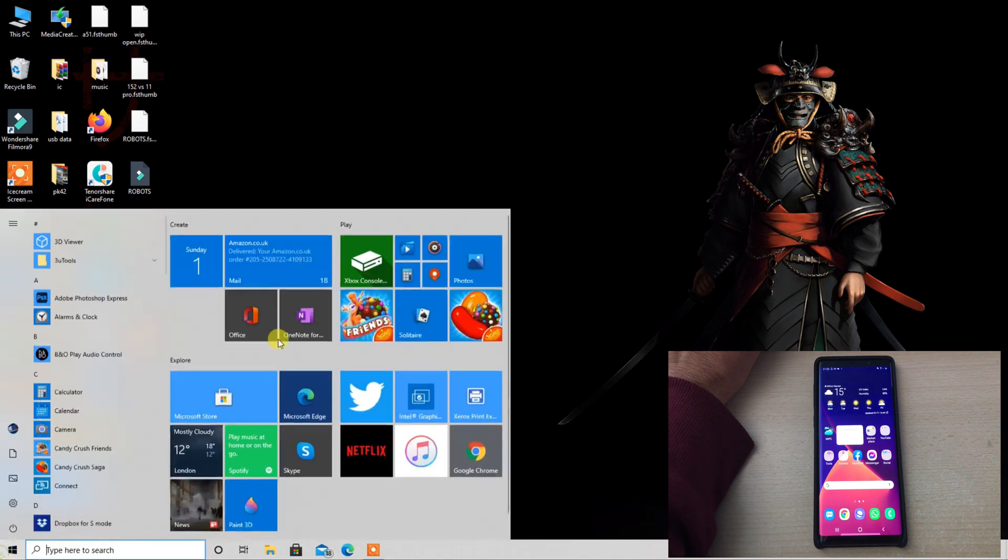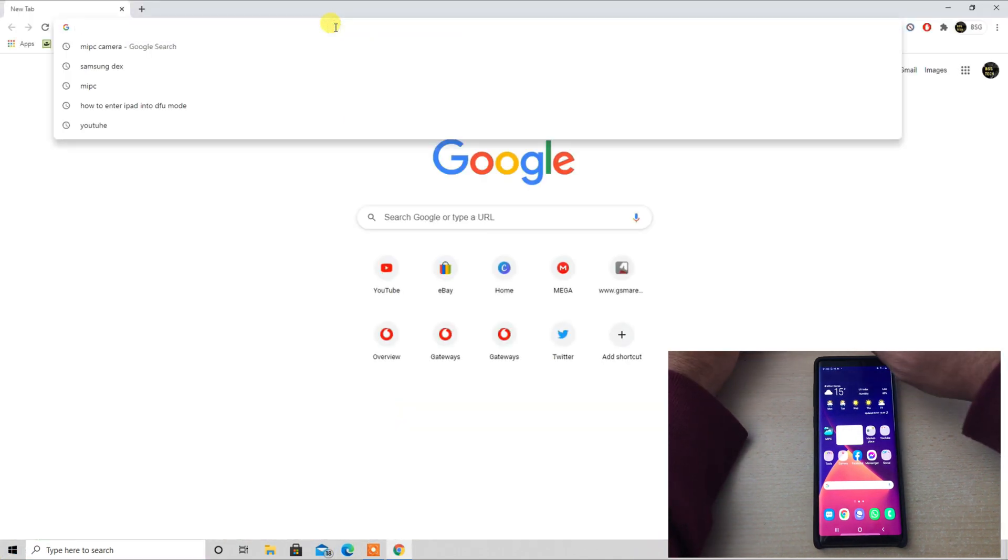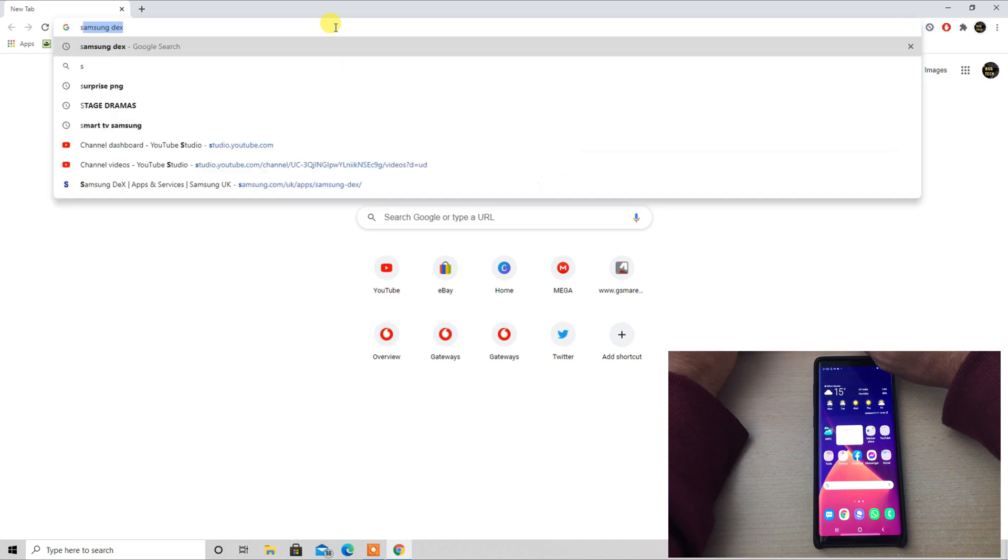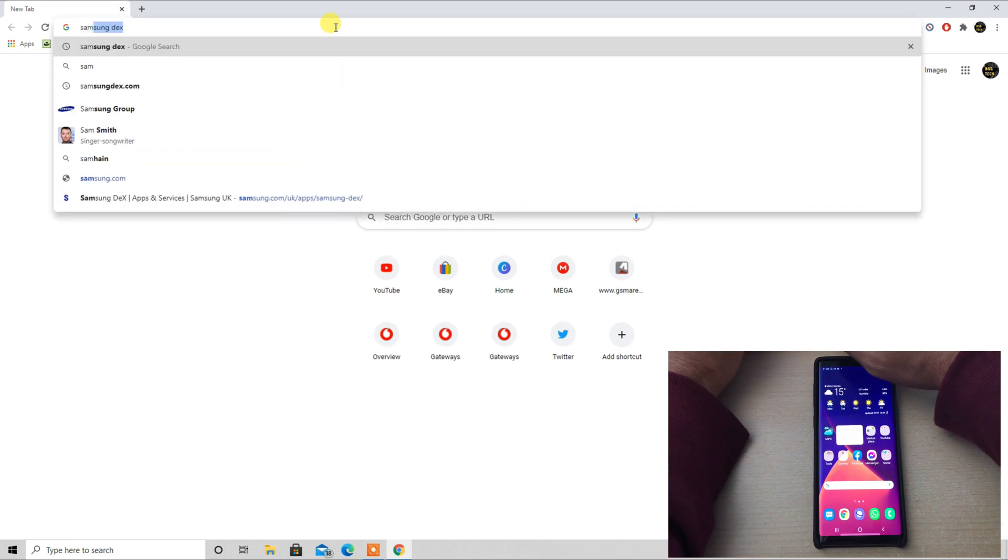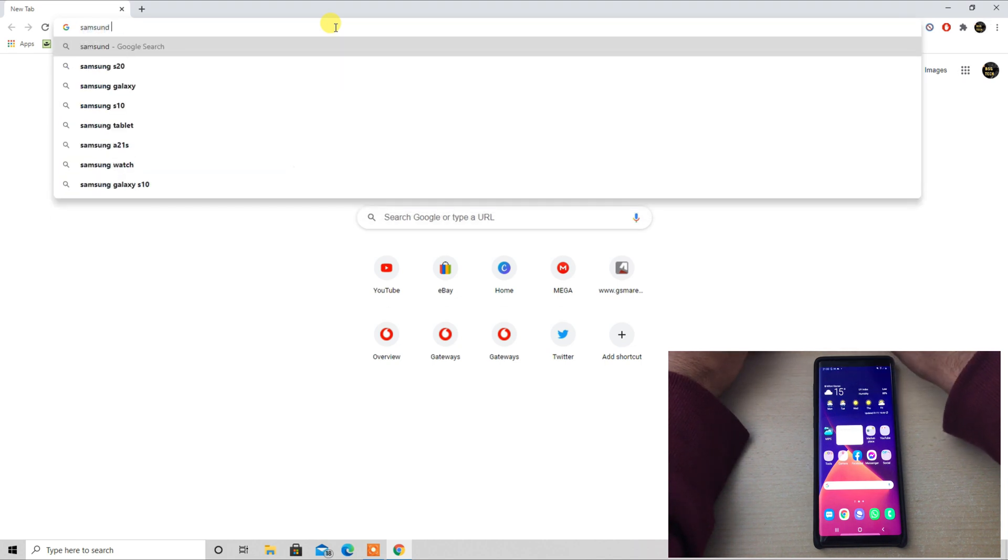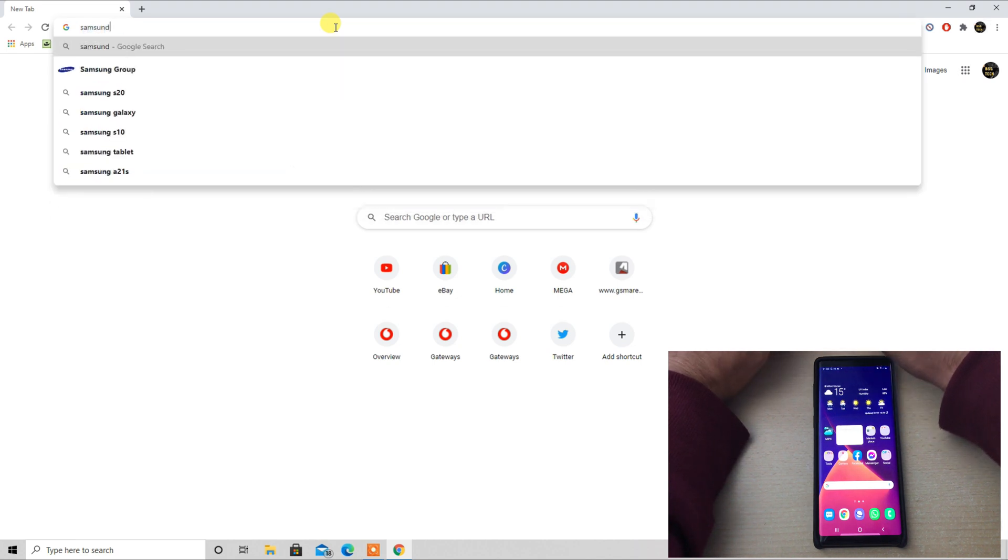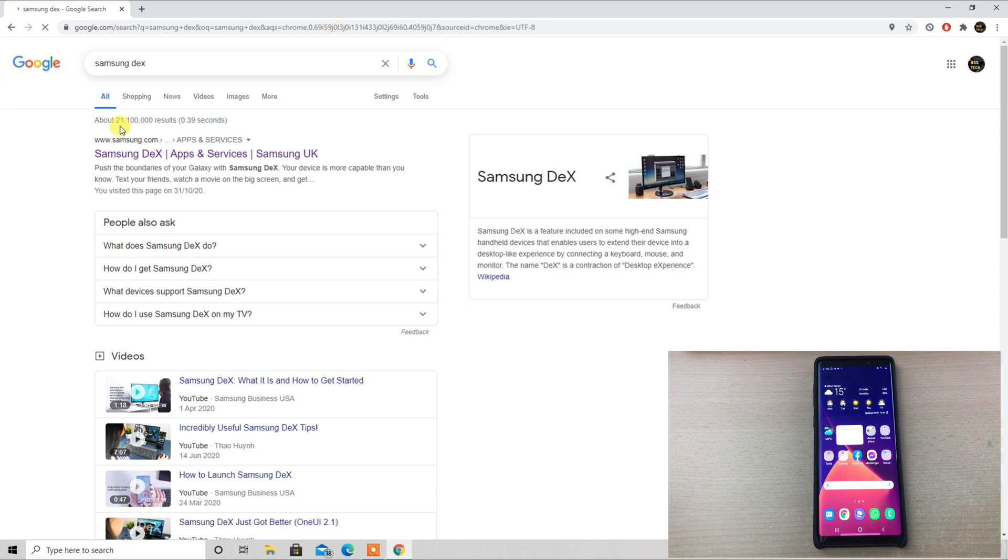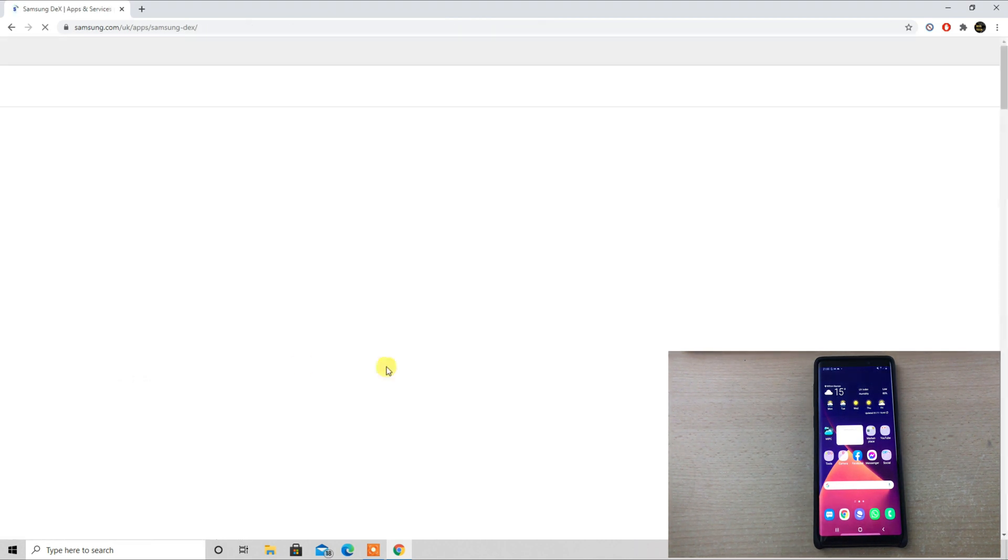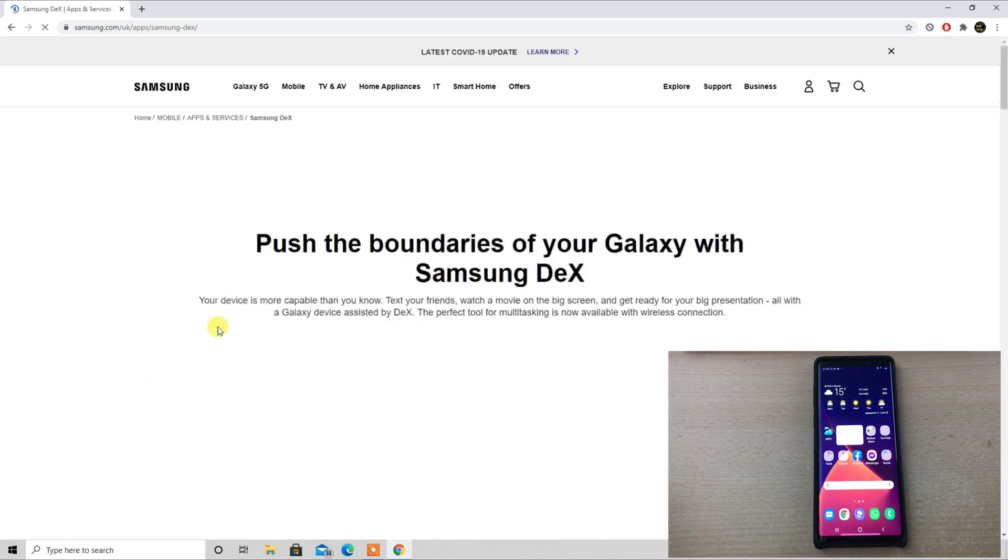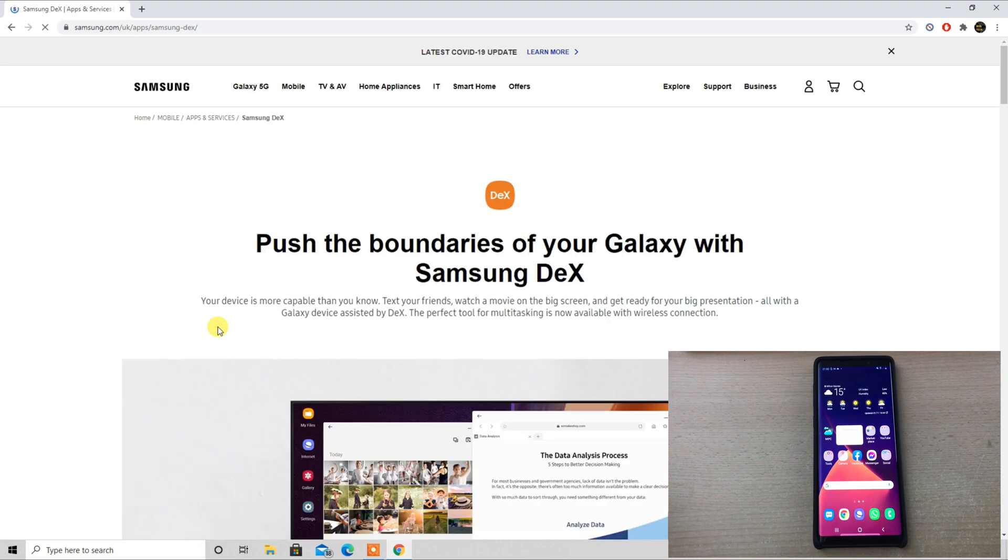You can type Samsung Galaxy DeX or Samsung DeX in your internet browser and it will land you directly on this page which shows a direct download link for either Mac or a Windows computer.